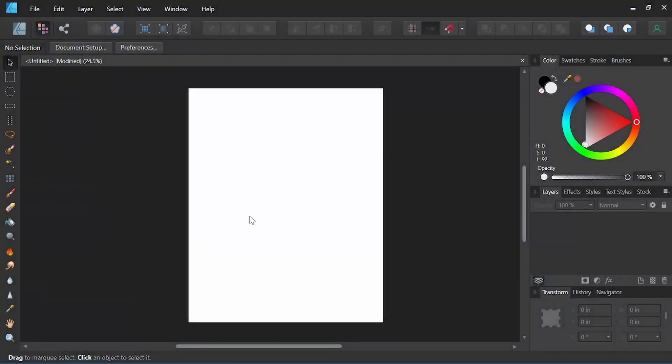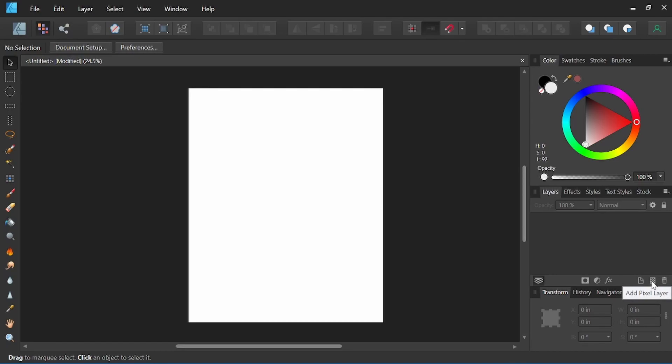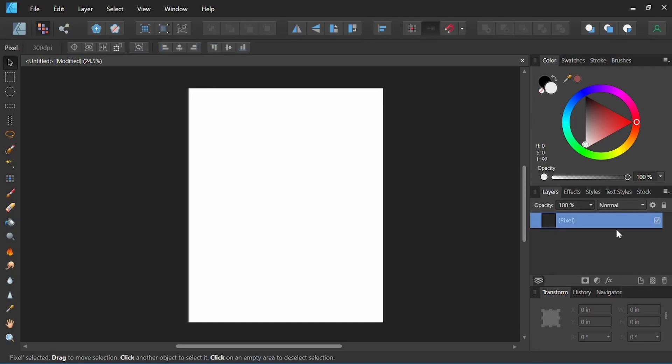Alright, here we have a 16 by 20 blank canvas set up. If we come over here to our layers panel, right down here in the bottom right, we see this checkerboard paper that says add pixel layer. Next to that we see one with a bent corner that says add layer. This one is for the design persona for vector layers. We're in the pixel persona, so we're going to want to add a pixel layer here. We'll go ahead and click on that, and it brings up a new pixel layer for us to start working with.